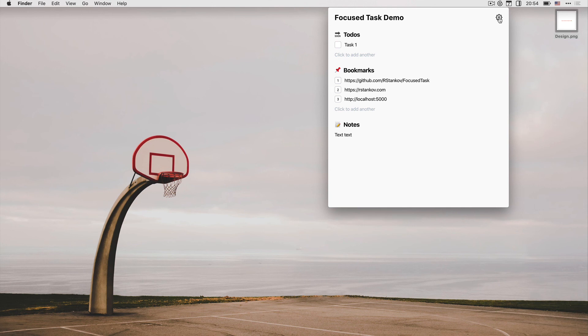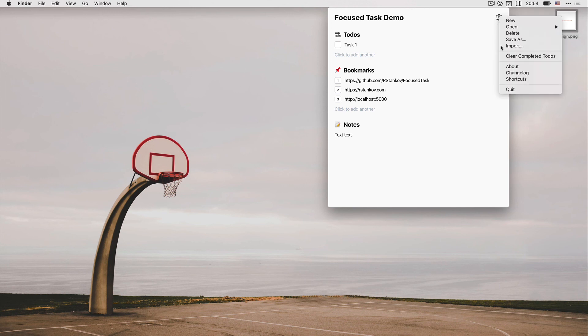Remembering all features and shortcuts is daunting. For this reason, I have added a screen with all available shortcuts. You can access this screen via the app menu.